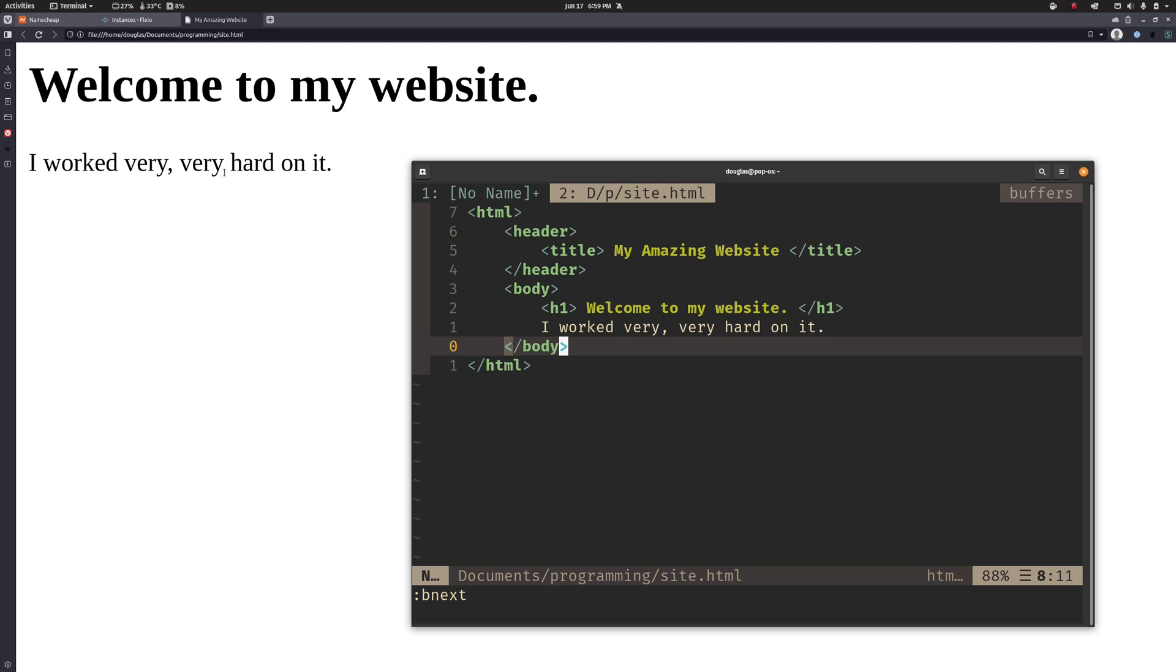So important thing to understand about how web pages work is that fundamentally what we are doing is we are placing a bunch of files, a bunch of text files that look just like this one, into a directory on a computer somewhere.